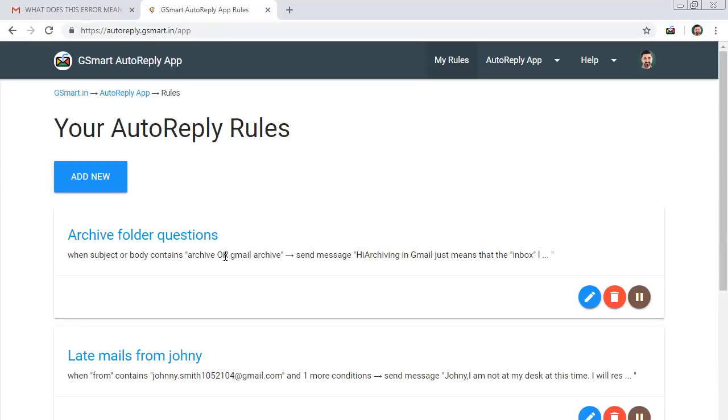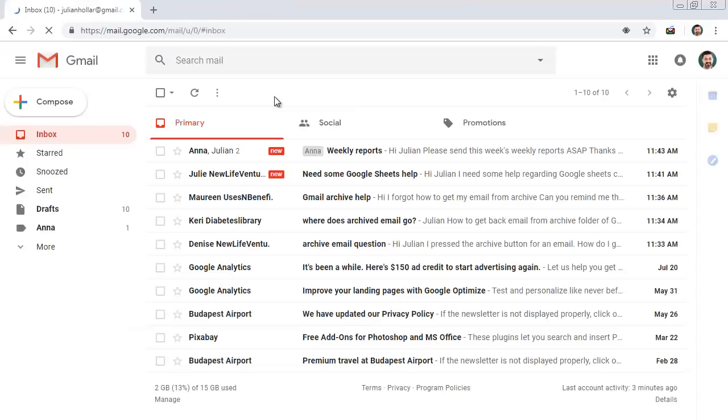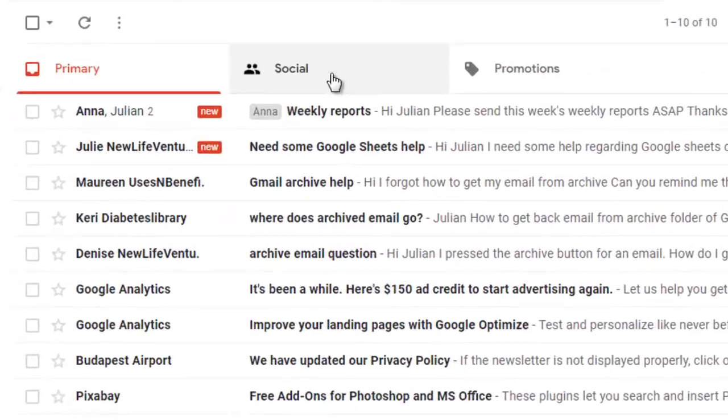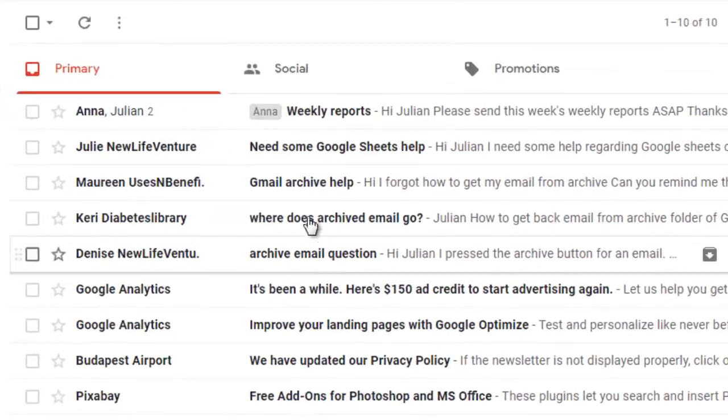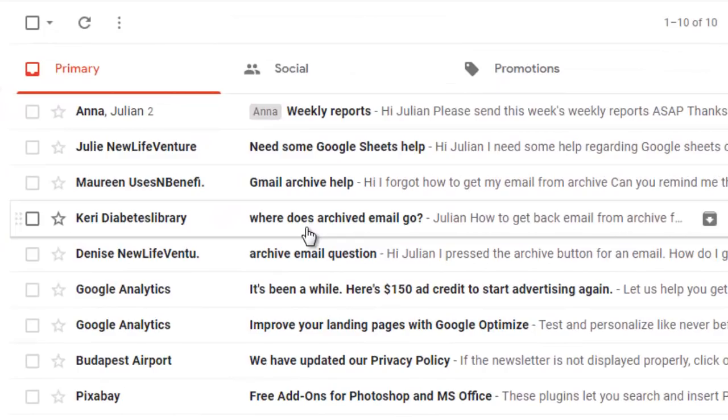Auto-replying when you are out of the office is just one use of this app. The best use of auto-reply is for email automation. For example, suppose you keep getting a certain support query very frequently.